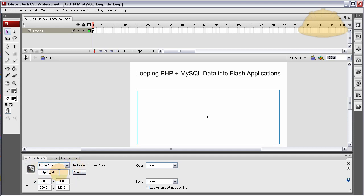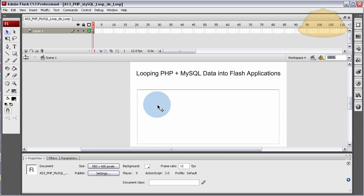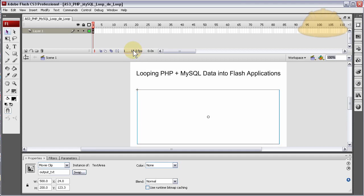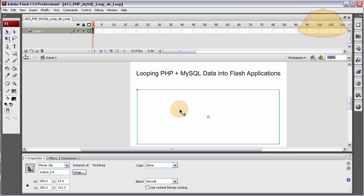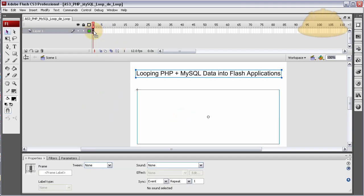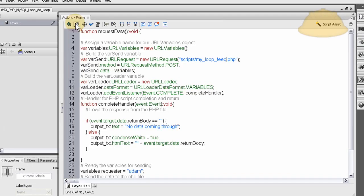Now with it having that instance name, now we can connect to this text area through the code. And this is just a label I put up here for showing what the application is. And that's all that's on stage. And now let's look at the script.